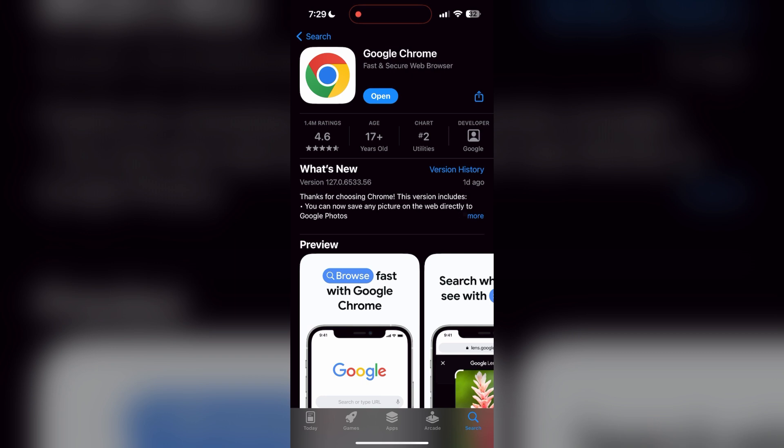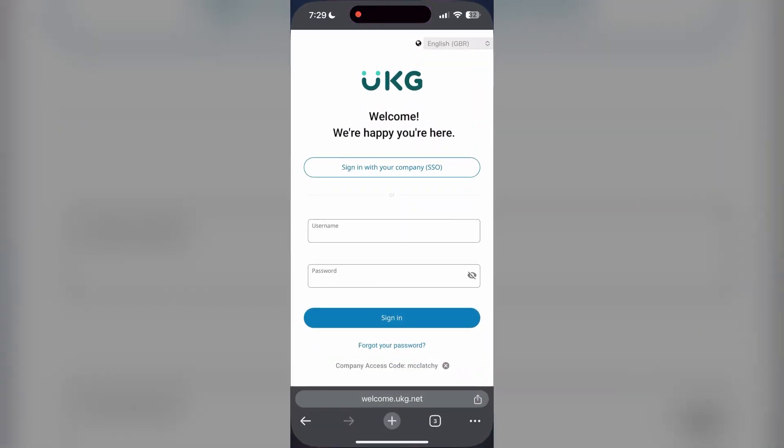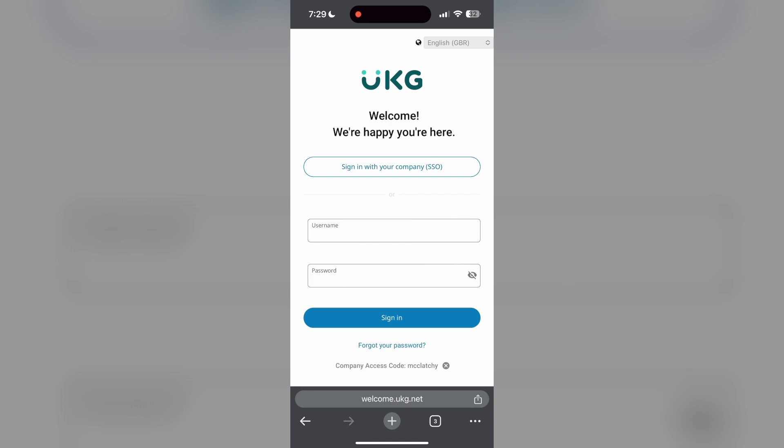If the issue still persists, try accessing the login page using a different web browser or device. I hope these fixes helped you to get logged into your account. If none of the above steps resolve the issue, reach out to UKZ Pro customer support for assistance. They may be able to provide further troubleshooting steps and help you solve your problem.